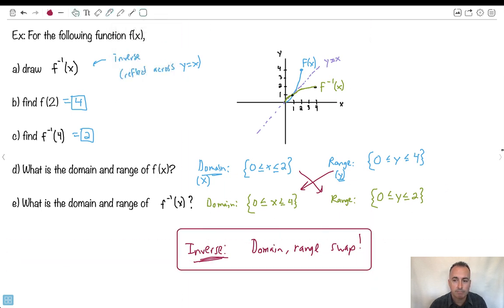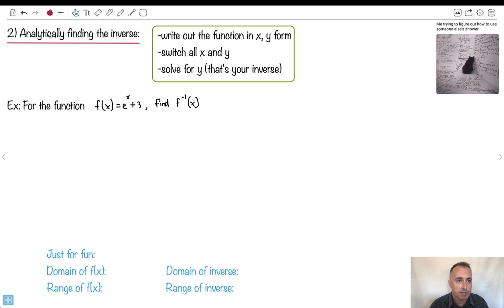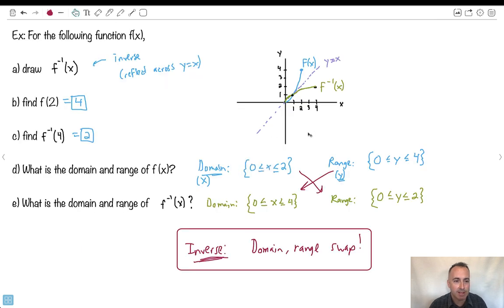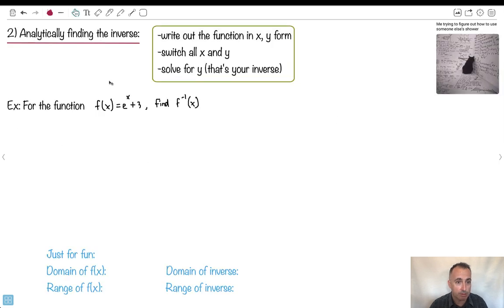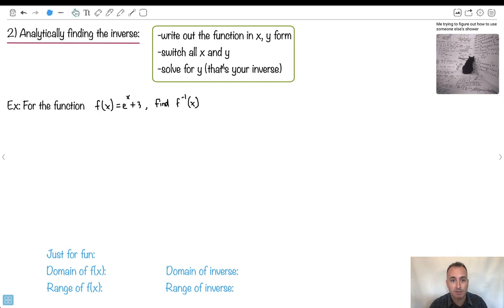Let's do an example analytically — without a calculator. Step one: write out the function in x and y form. Then switch the x's and y's — that's because the domain and range swap, so the x's and y's swap too. Then solve for y. That's your inverse.